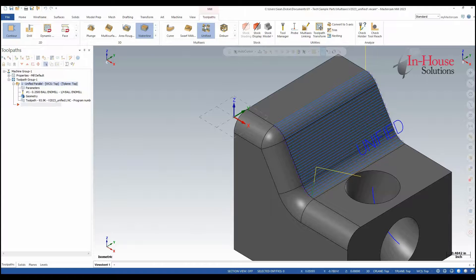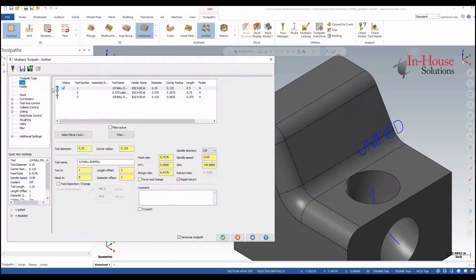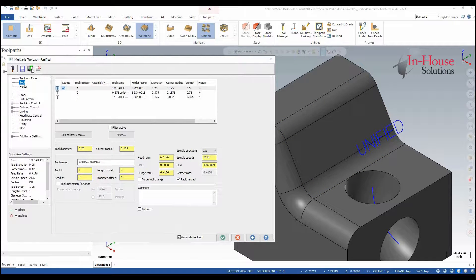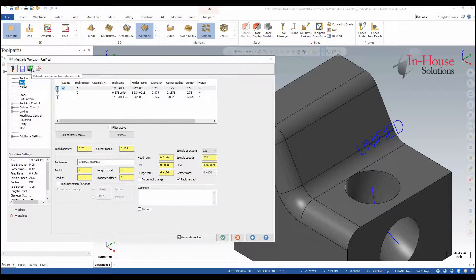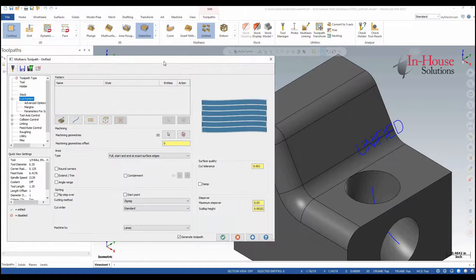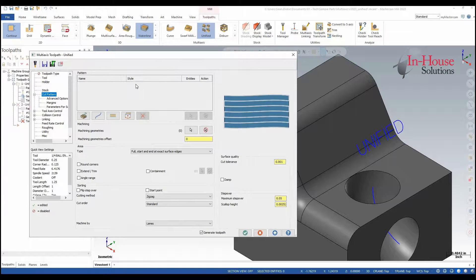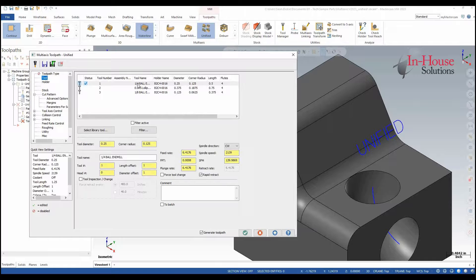Now let's do a Morph toolpath. Let's open up Unified again. The first thing I want to do is reload parameters from defaults because it's modal so it's going to remember what I did last time. Now I'm going to grab my tool, I'm going to stick with this quarter inch ball.